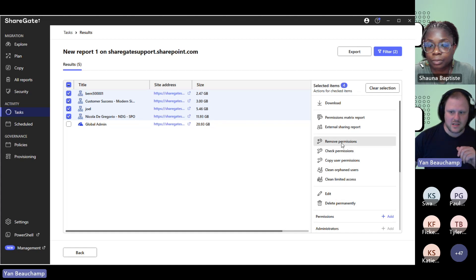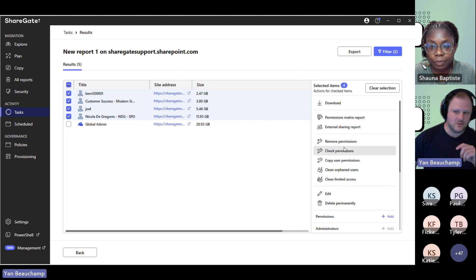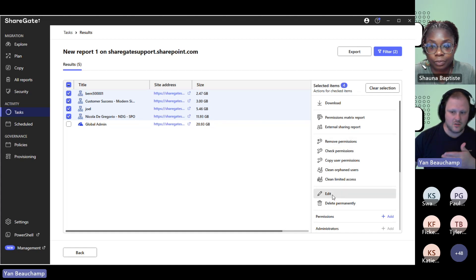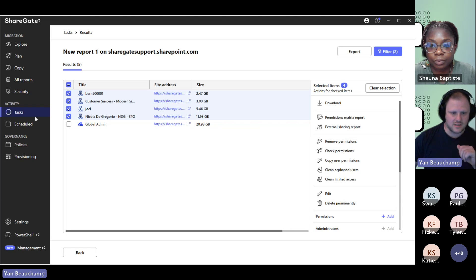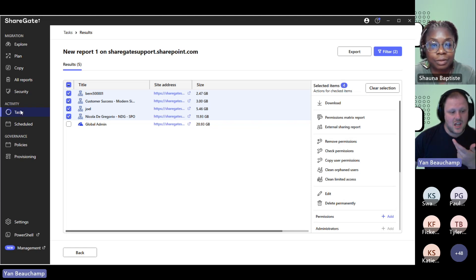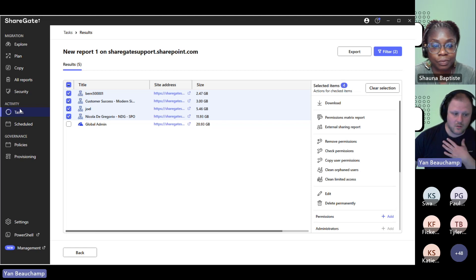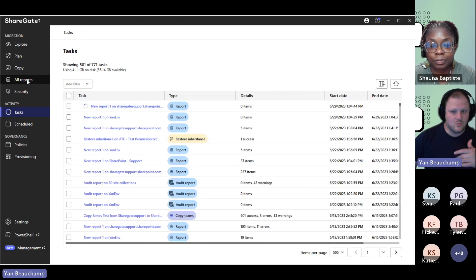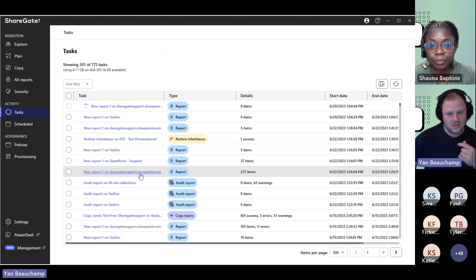For instance, you could decide to remove permissions for a user, or do an edit and change some configurations on the site itself. In the case of a library, you can even change the version limit — like the report I was running — and decide that you want to restore or change those afterwards.